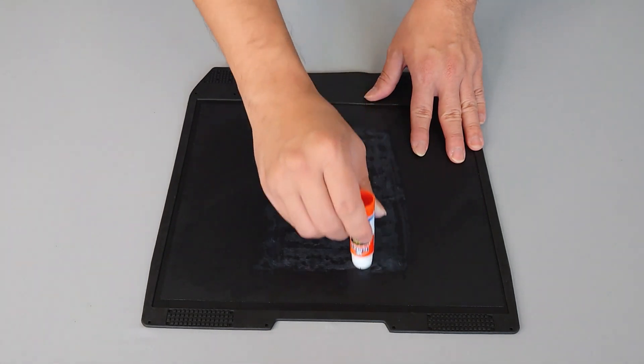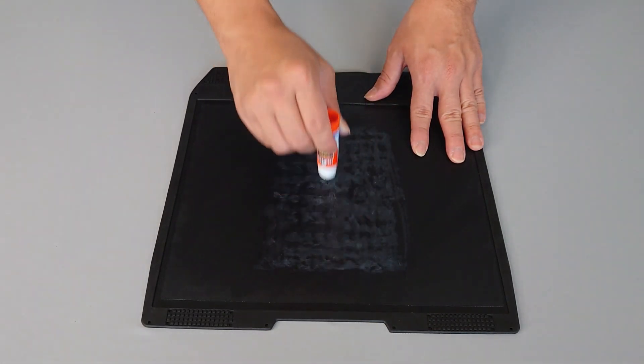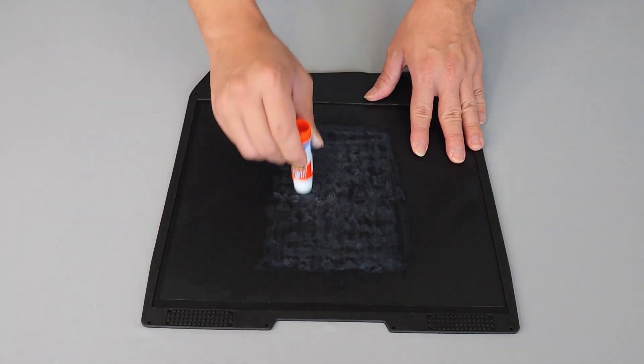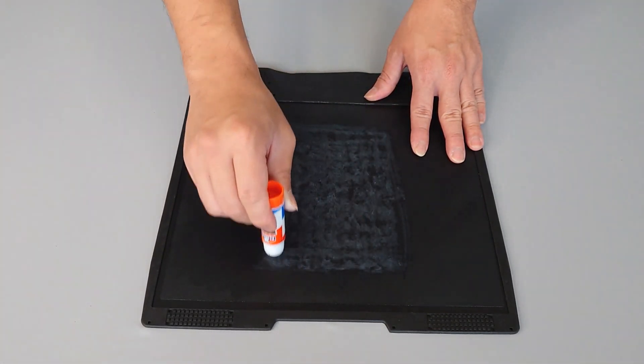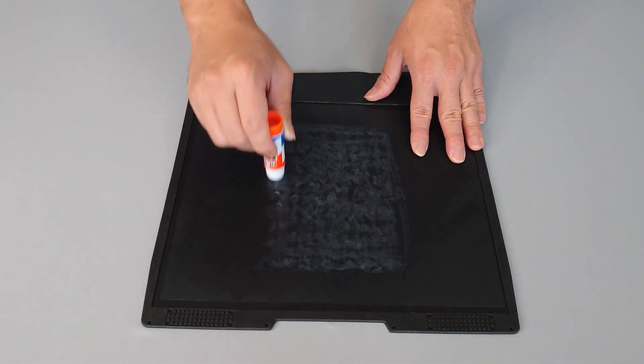If you continue to have issues with prints sticking to the build plate, it may be time to replace the grip surface.